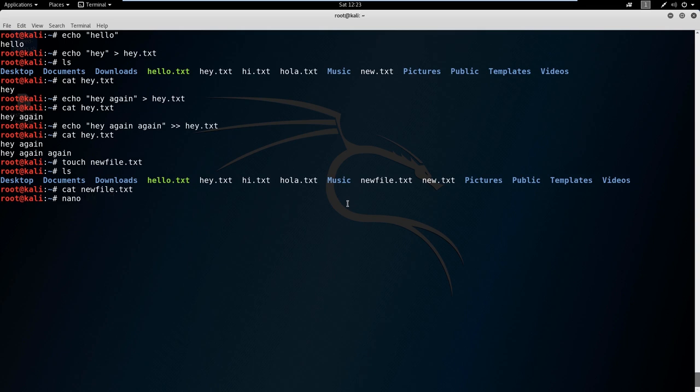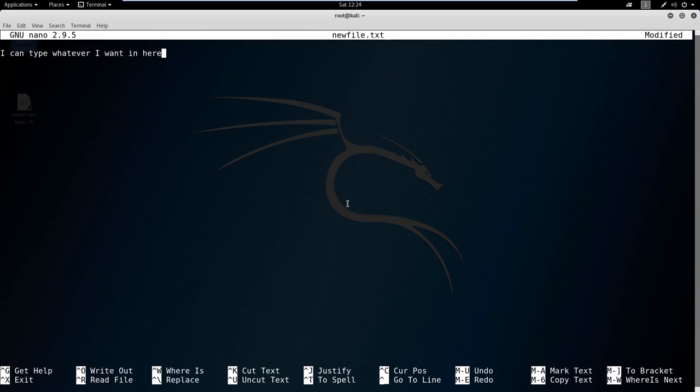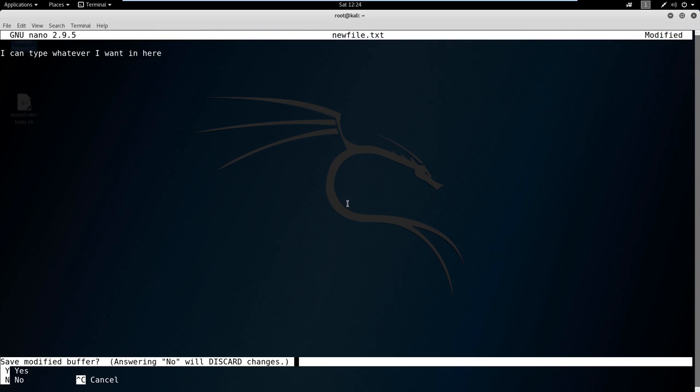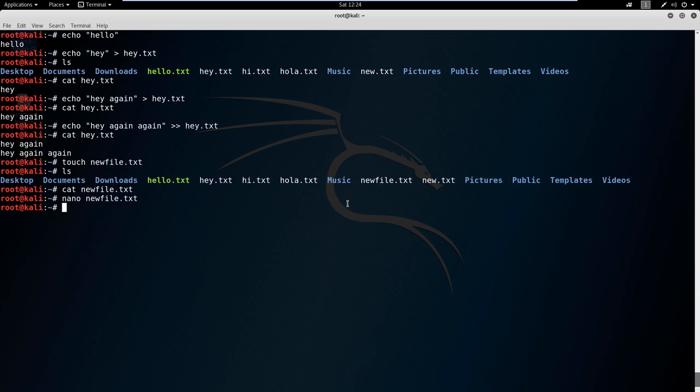If I say nano newfile.txt, I could type whatever I want in here. We're going to be using nano a lot to create scripts, to create Python scripts, and to edit shellcode as we get into a little bit of exploit development. I'm going to hit Ctrl X, hit Y for saving, and then we'll save it to newfile.txt. If we cat this, now it says hey, I could type whatever I want in here.